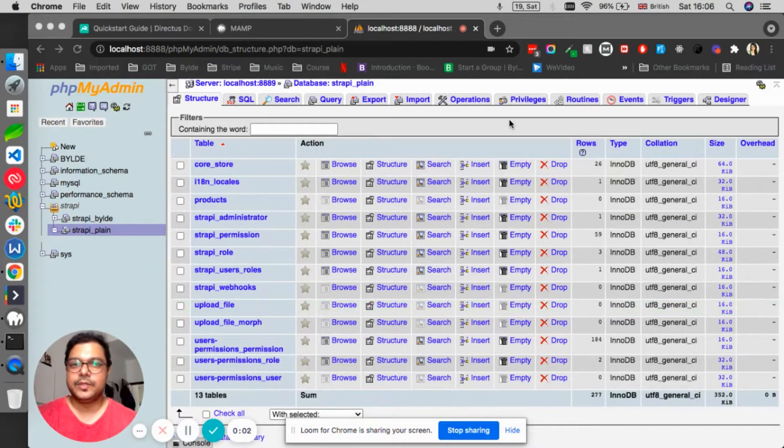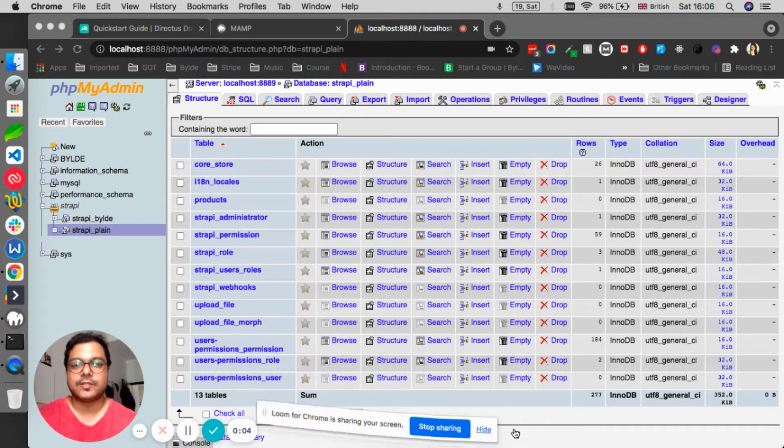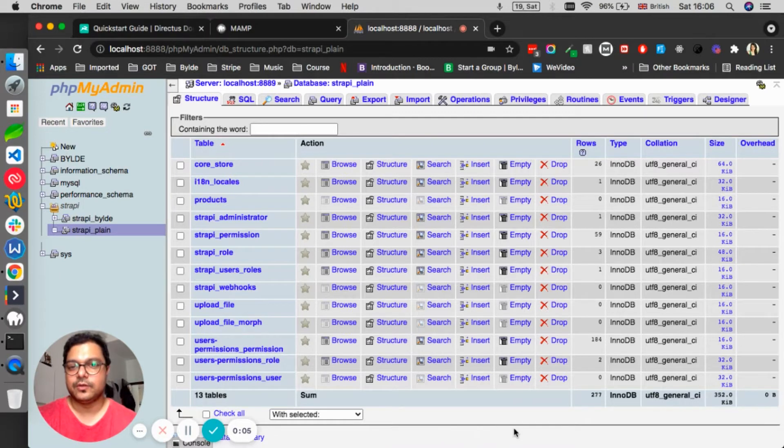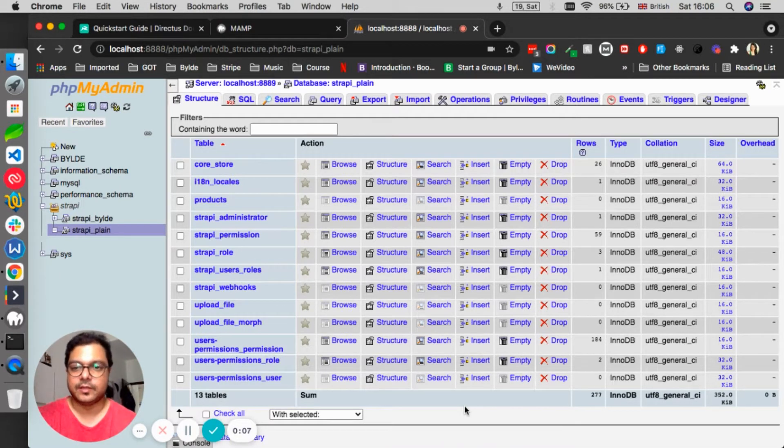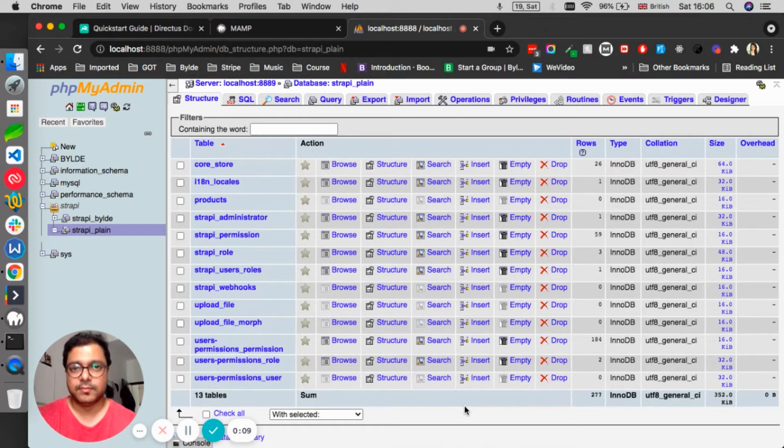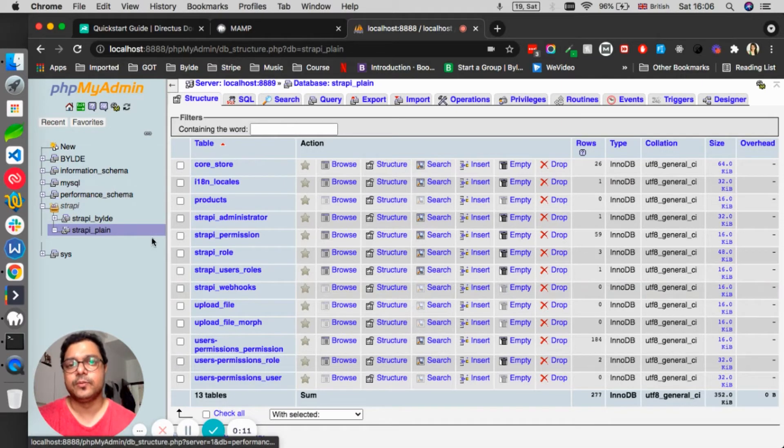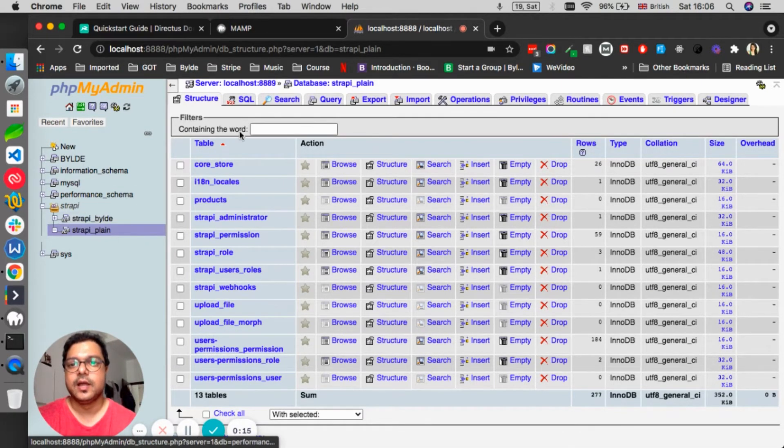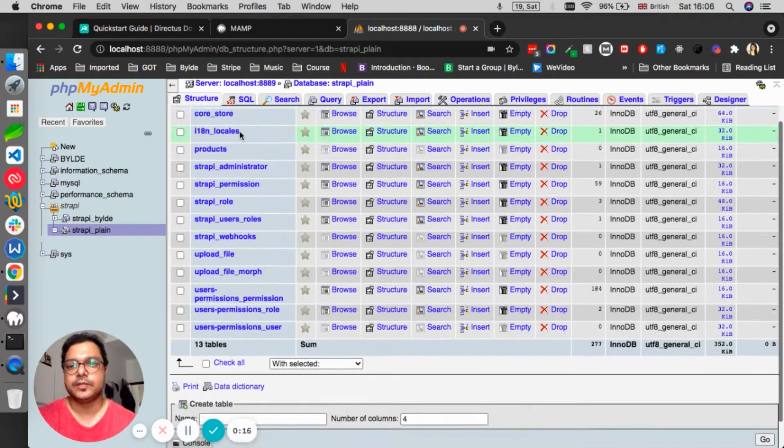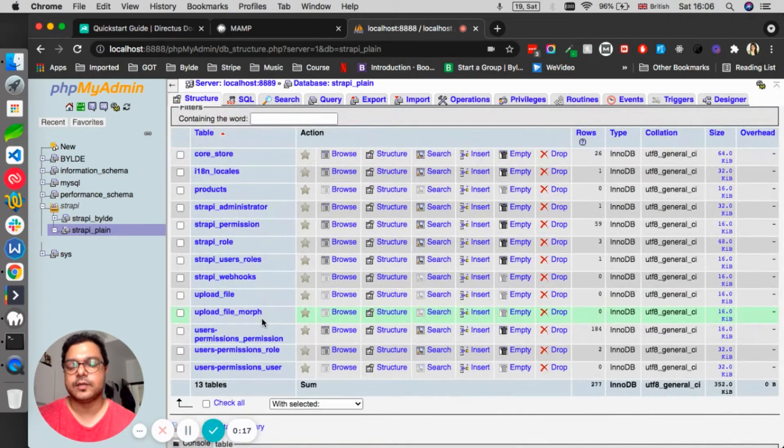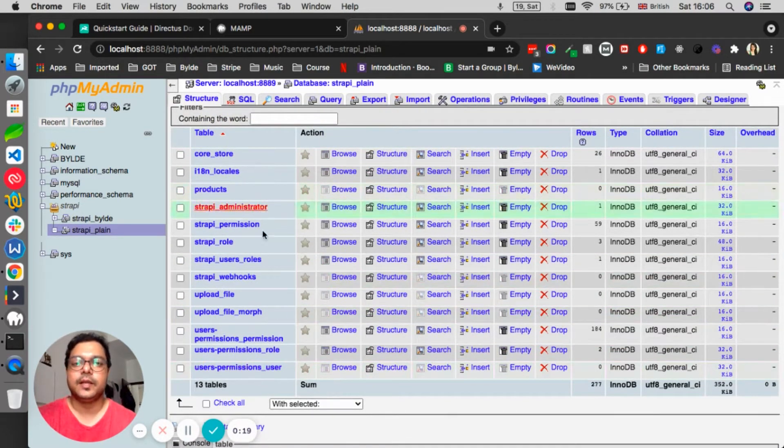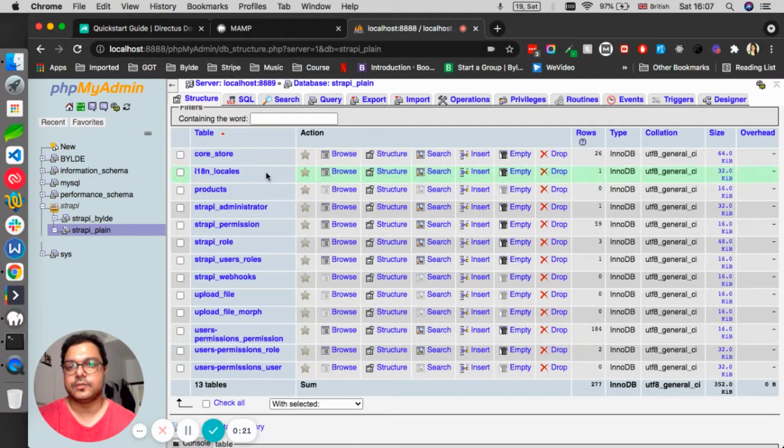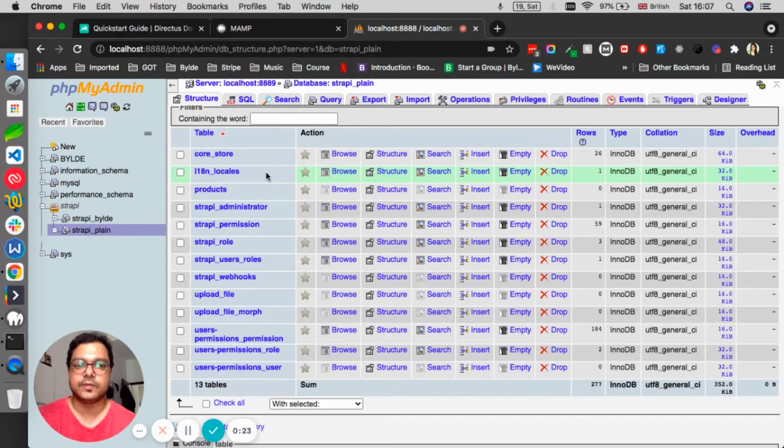Okay guys, in the last video we installed Strapi on our local machine with MySQL database. If you remember, we were clicking on the Strapi plain database and it was not showing us any tables, but after building it up, everything is here. It was correct - there were some tables which Strapi maintains for its usage.